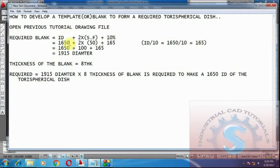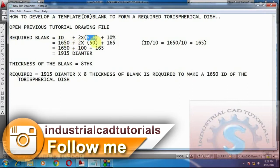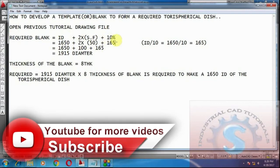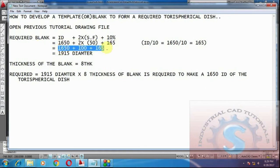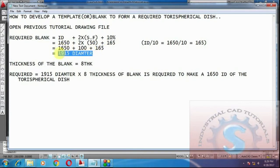ID is the internal diameter, that is 1650, and SF is the straight face, that is 50. Substitute 50 in straight face. The 10 percent is the 10 percent of the torus spherical dish. To find 10 percent: ID divided by 10 = 1650 / 10 = 165. Substitute 165 in 10 percent. Then: 1650 + 2×50 = 100 + 165. Adding these three values I get 1915 — wait, 1950 diameter.